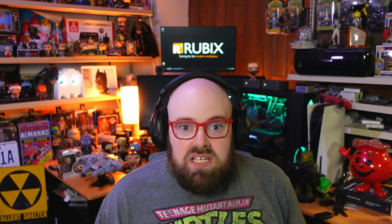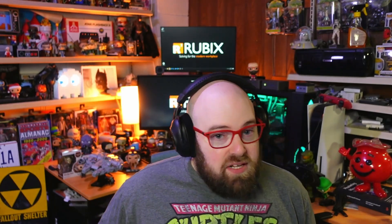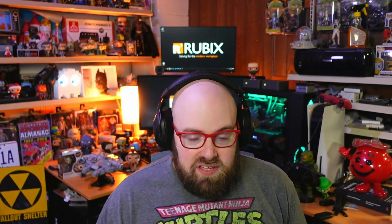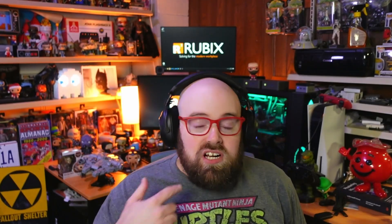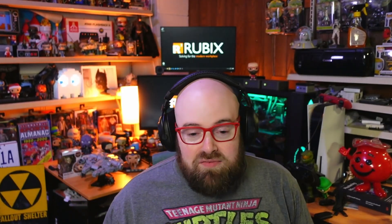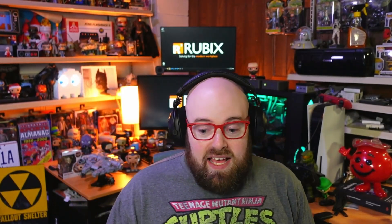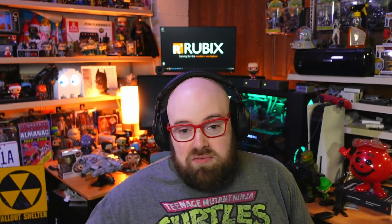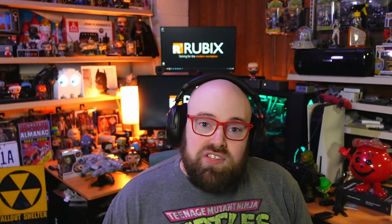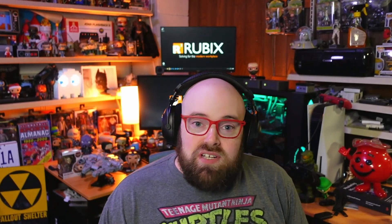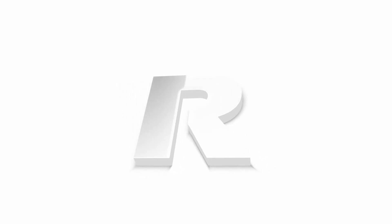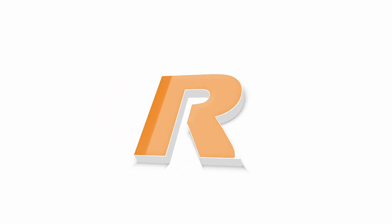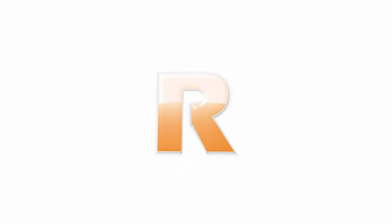Steve Weiner here from getrubix.com and I'm gonna take you through this Intune Copilot tour. I turned on the security Copilot to show you Intune in my environment and it's billing right now at four dollars an hour. So I'm gonna take you through it, there's some cool stuff in there. Get Rubix solving for the modern workplace.